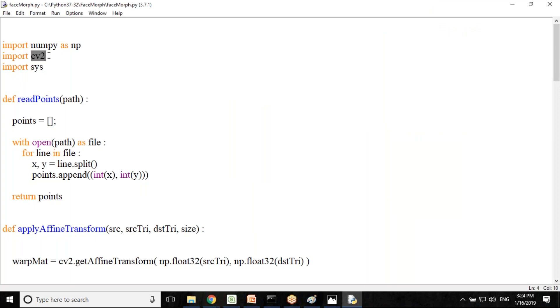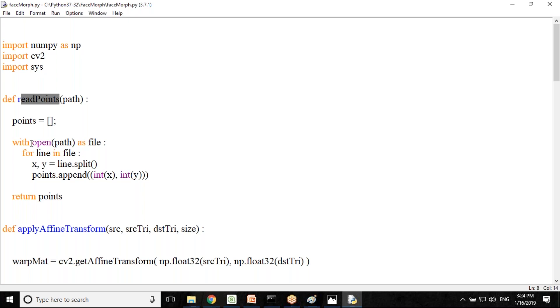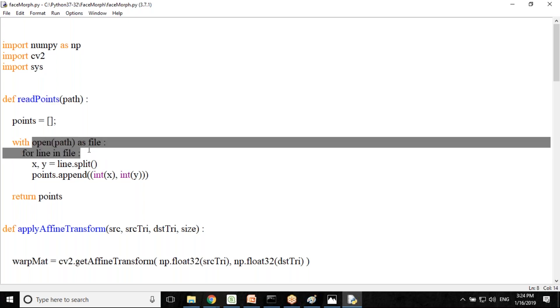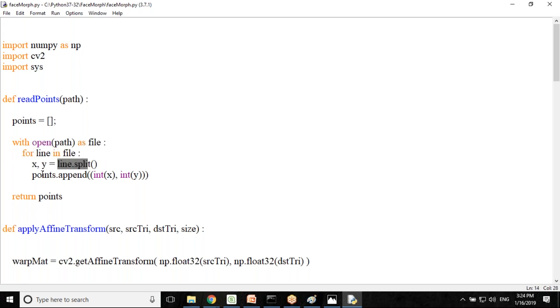CV2 is an open source package which you can install by using PIP command and we would be requiring system commands also. I created a function for read points. We would be reading points from the text files. For two separate images, we have two different files. We split them and append them into one array.